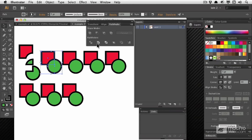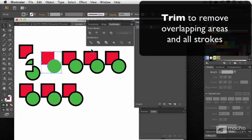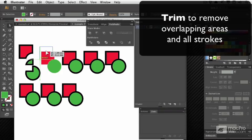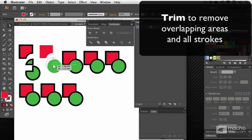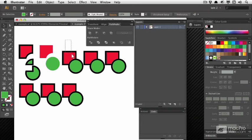The next one, which is called Trim, loses the stroke. So the strokes are destroyed, and then you can see that the top object has punched through the bottom one.